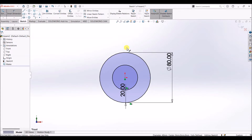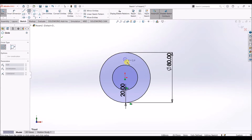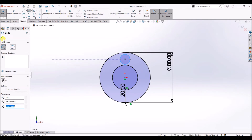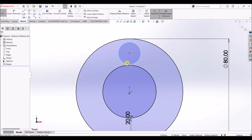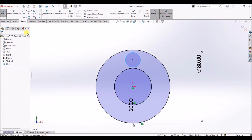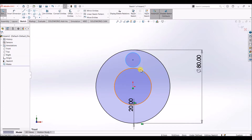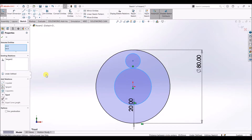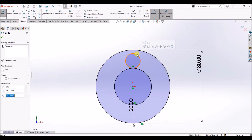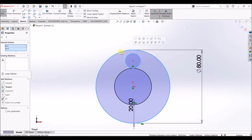Now we have two circles. I'm going to draw another circle here — exit smart dimension, click on circle, and draw a circle anywhere in this area. Click OK. You can give a radius of 10 mm, or you can add relations. I'm going to add relations: select this circle, go and select the inner circle, and make it tangent. Click OK. Now select this circle again, press Control and select the outer circle, make it tangent, and click OK.